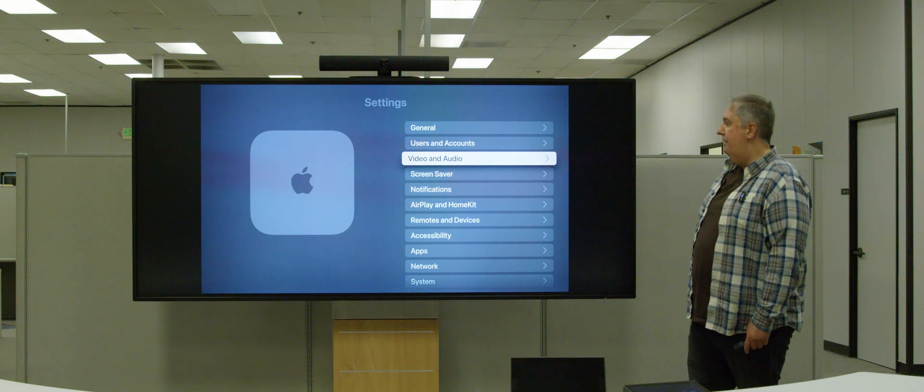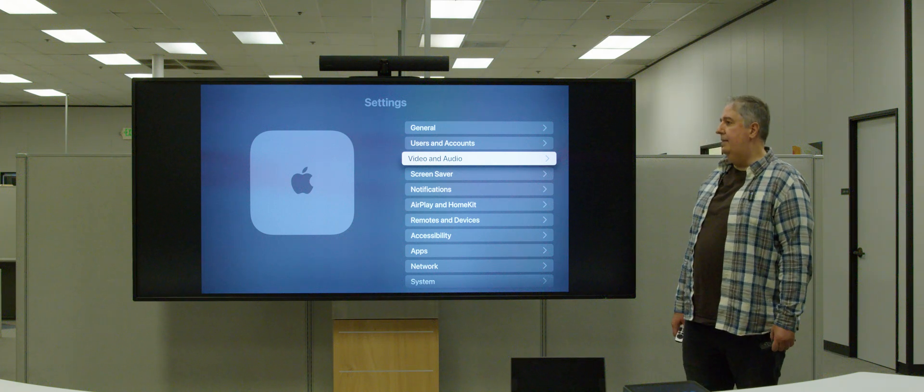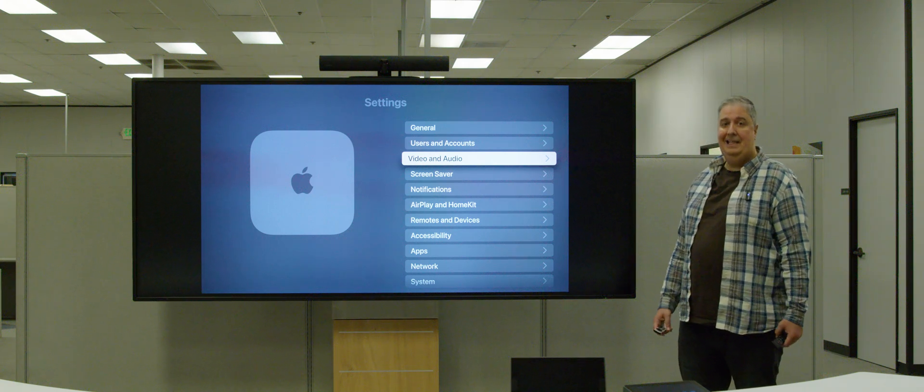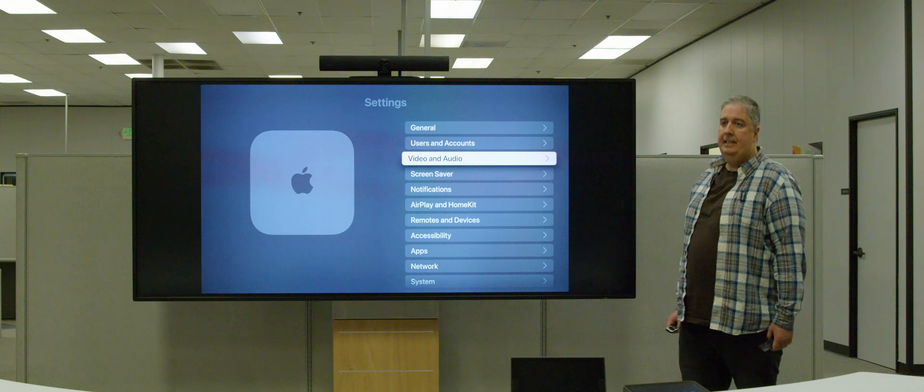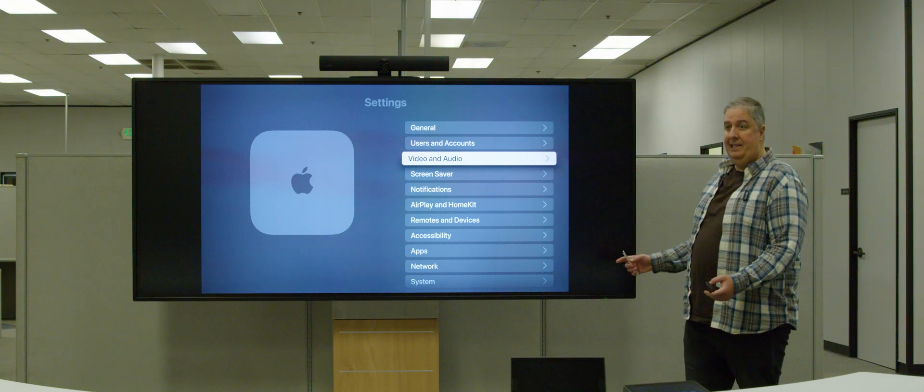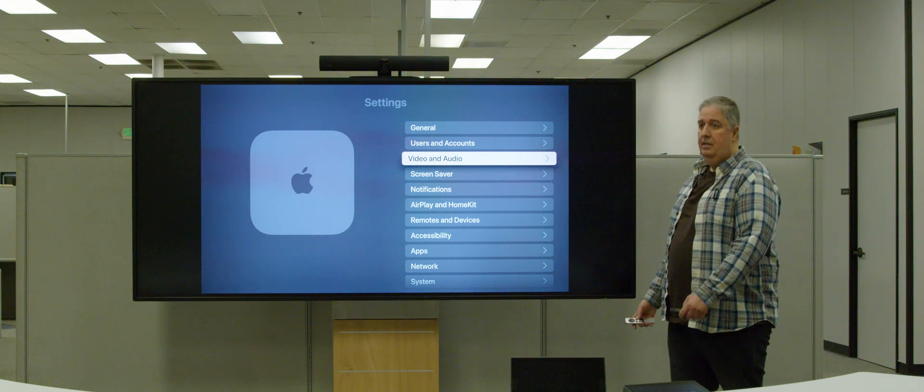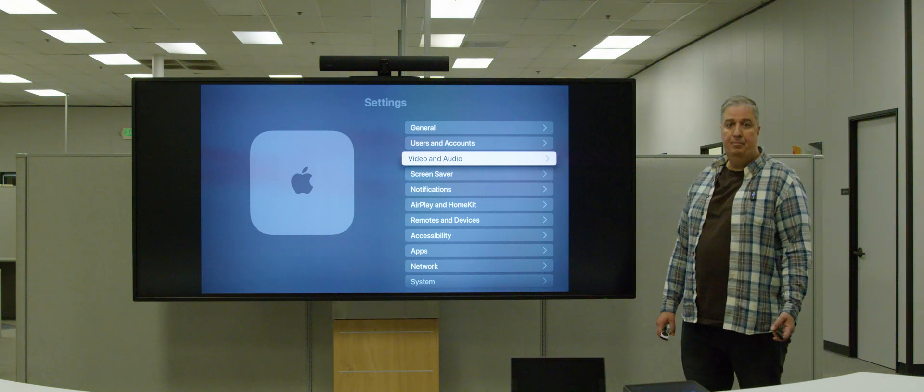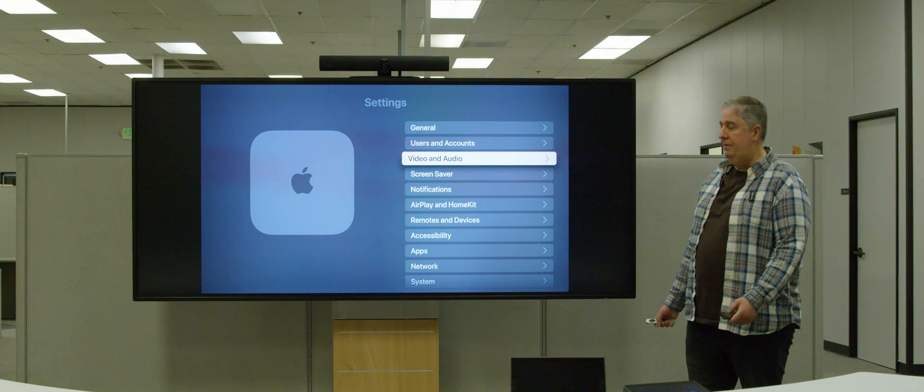So what that means is not just projector, but basically any TV that has 21:9 EDID entries is now supported by Apple TV.